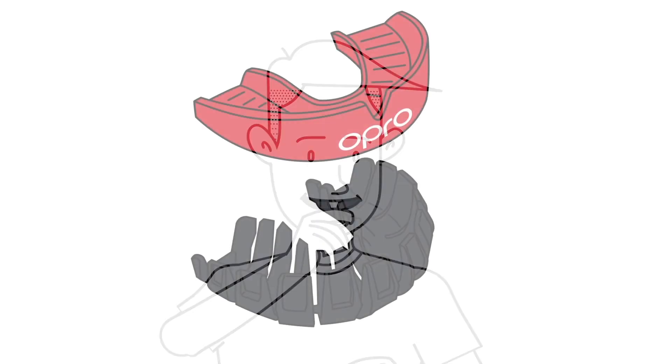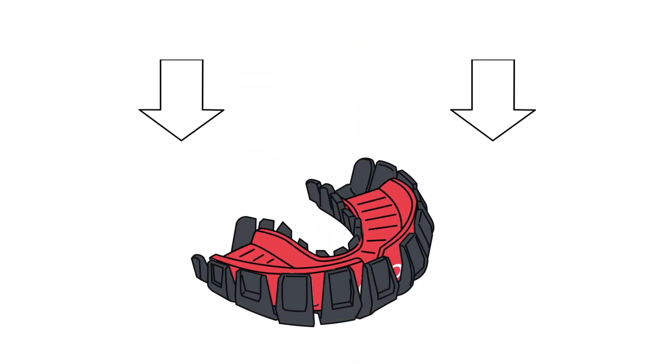Place the PowerFit mouth guard into the inner black tray. Don't worry if it doesn't sit completely inside.